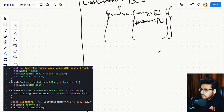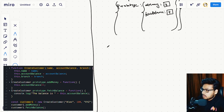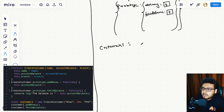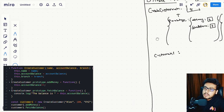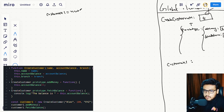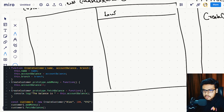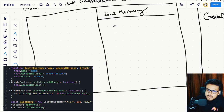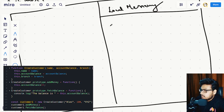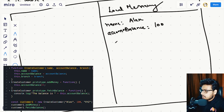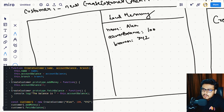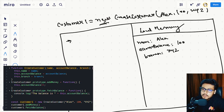Now we are running the line for customerOne. JavaScript comes to this part and in order to figure out the output of this line, it has to run it in an execution context, so let's create one. In the local memory, when the function call happens the first thing we do is assign the arguments to the parameters — name gets the value Alex, accountBalance gets 100, and branch gets XYZ.